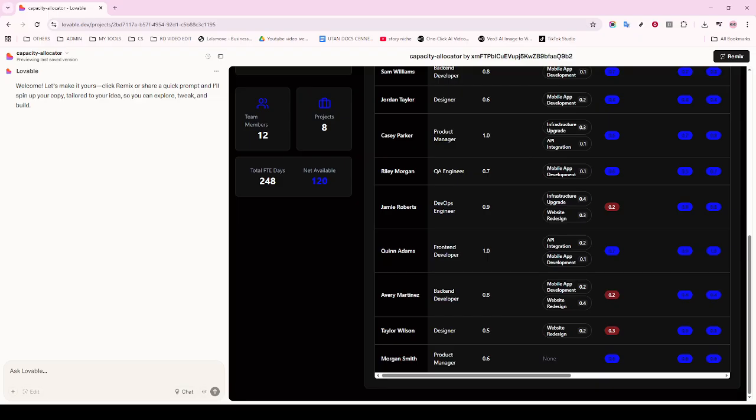Lastly, don't forget to save your work. Saving the file is crucial to preserve your changes. You can simply click File and then Save, or use the quick save shortcut, which is Ctrl+S on Windows or CMD+S on Mac.